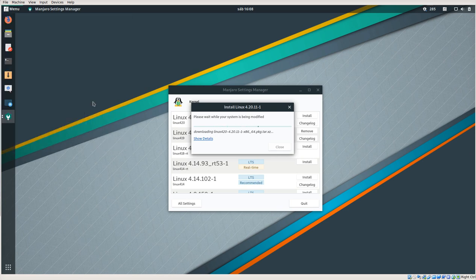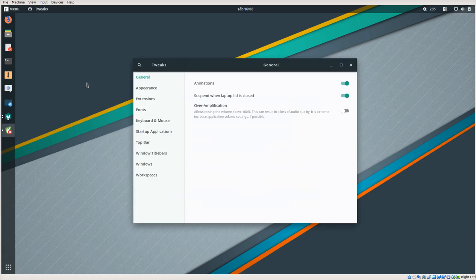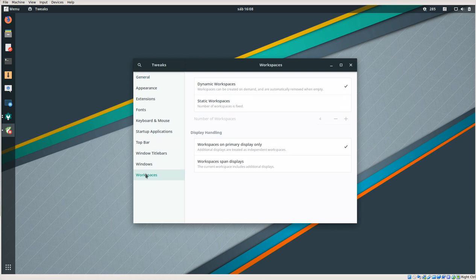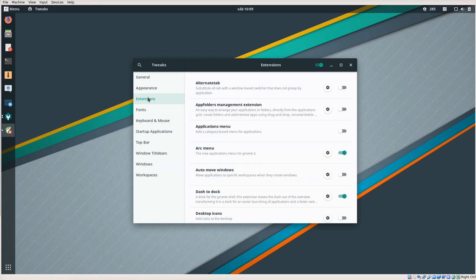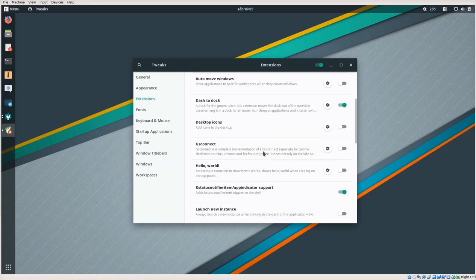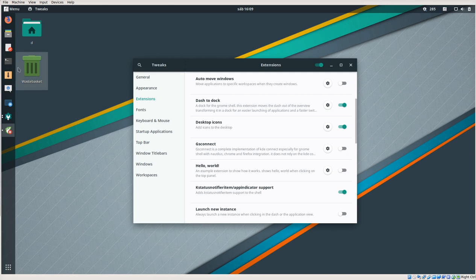...you will go in on Tweaks. And here in Tweaks we will go to - where do we have it - Extensions, and Desktop Icons. We can turn that on. And you see here: wastebasket and the home folder. I think it is... yes.